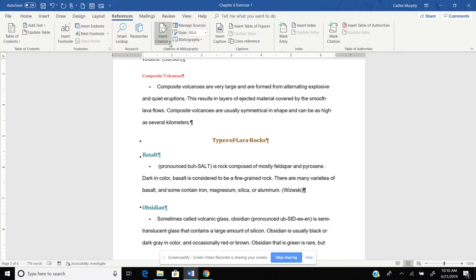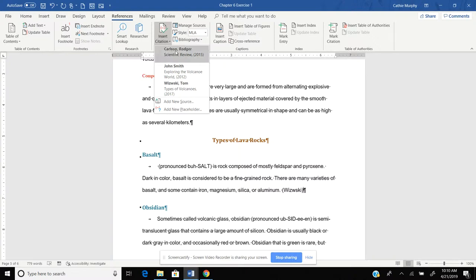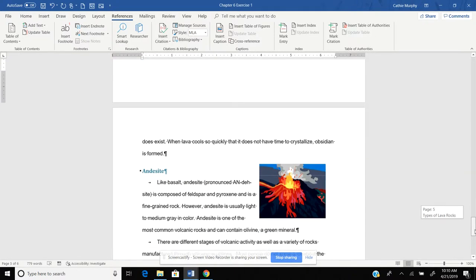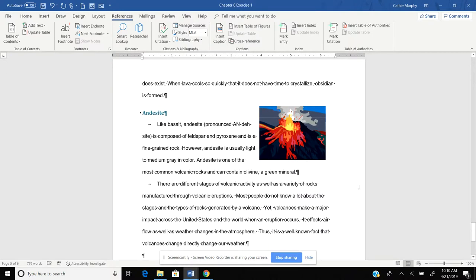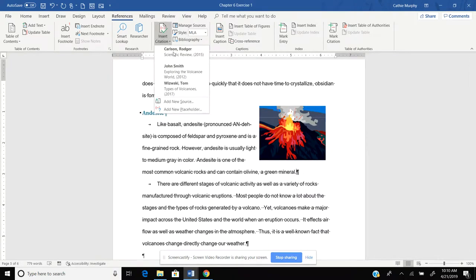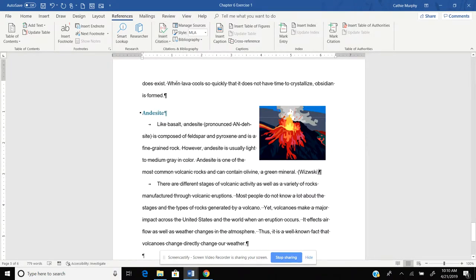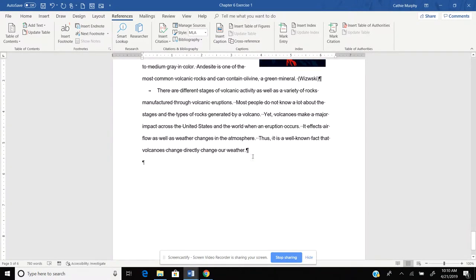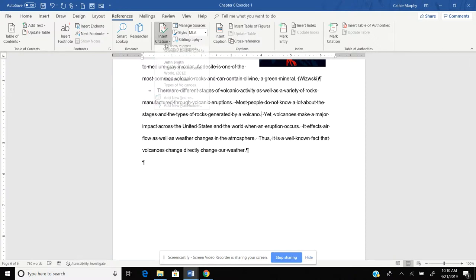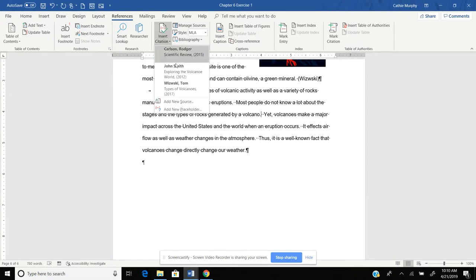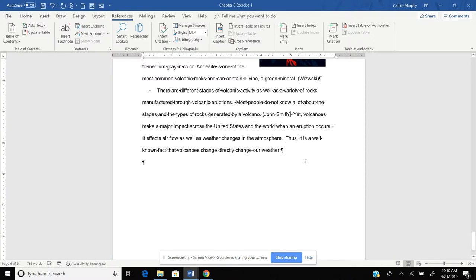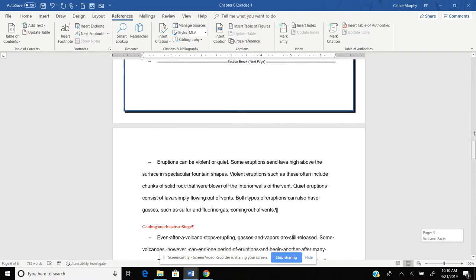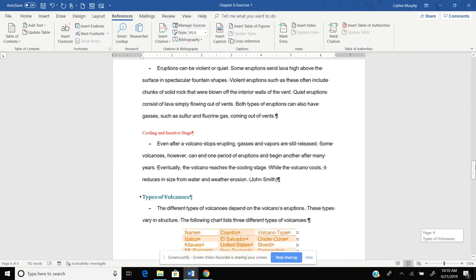So we go back to our Insert Citation. And there we go. And so if I scroll through here again, let's say I use the same one here. I'm going to go to Insert. There we go. Notice it's putting it in throughout my document. And then let's say one goes here. There we go. So now we have our citations in our document.